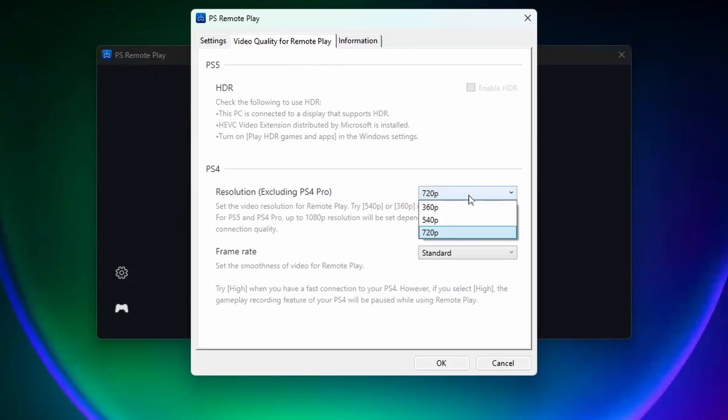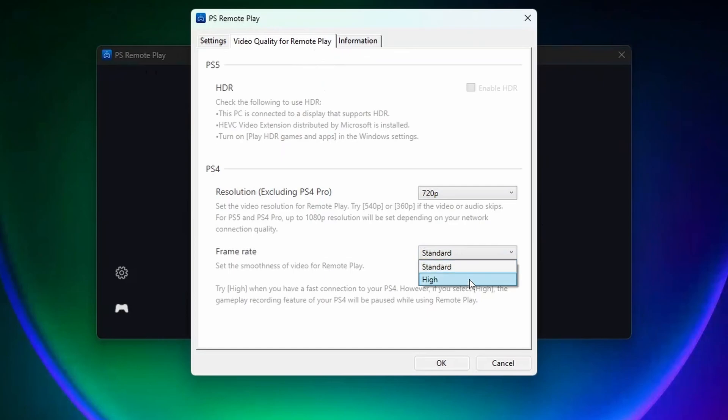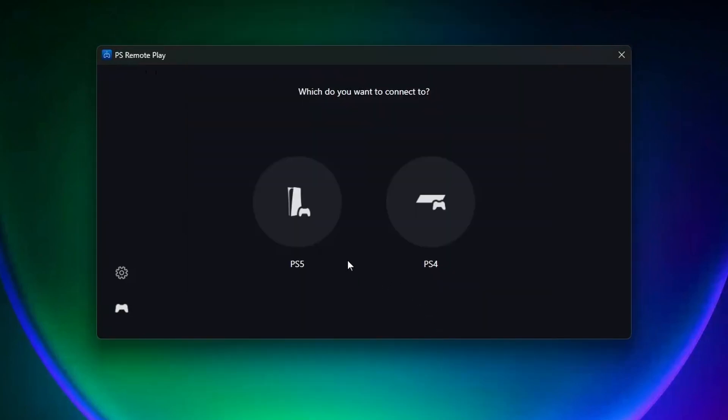So the max resolution you can use is 720p, and for the frame rate you can go with Standard or High. I'm just going to leave it on Standard. Then you can press OK and select PS4.